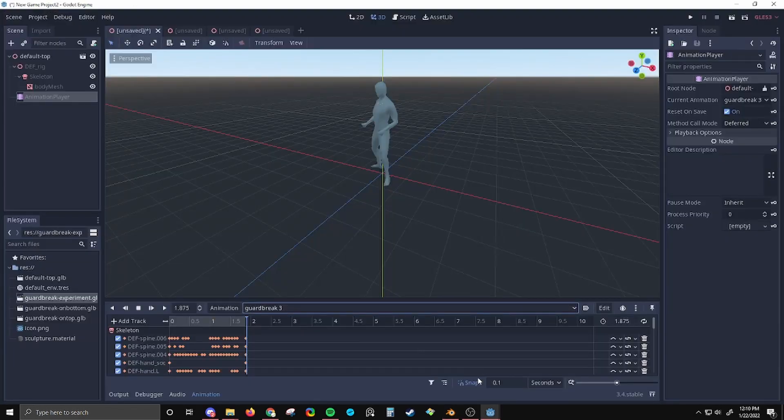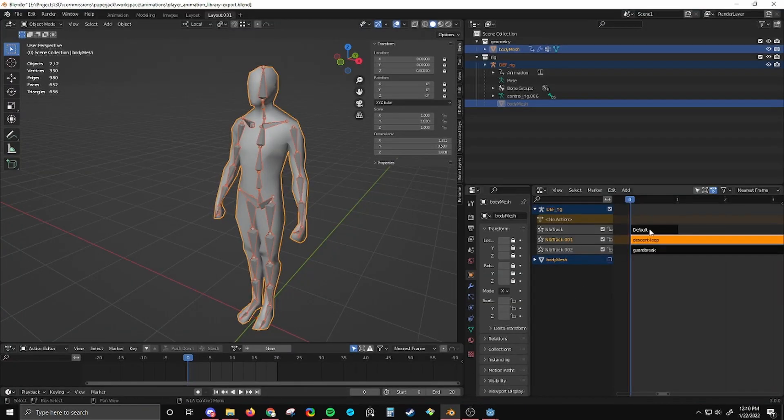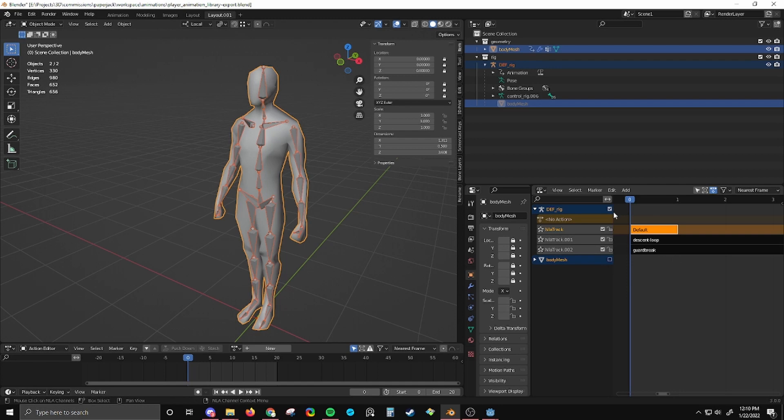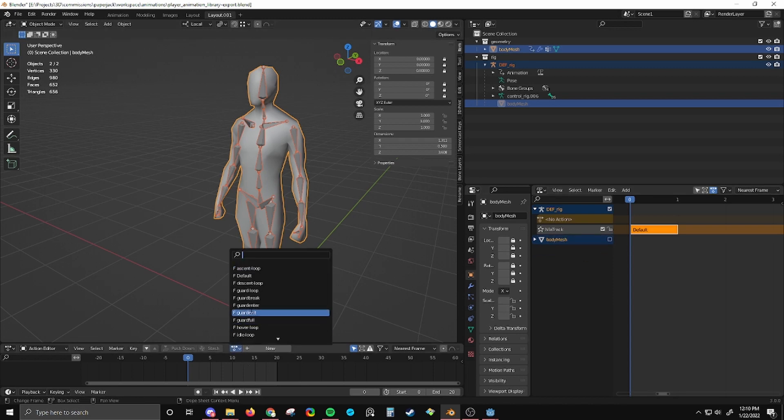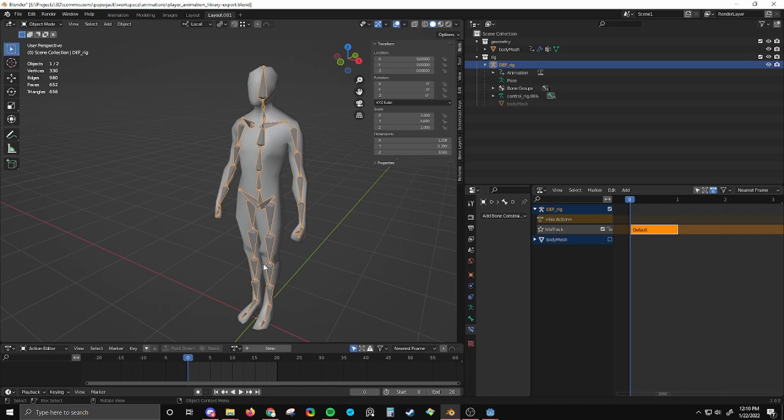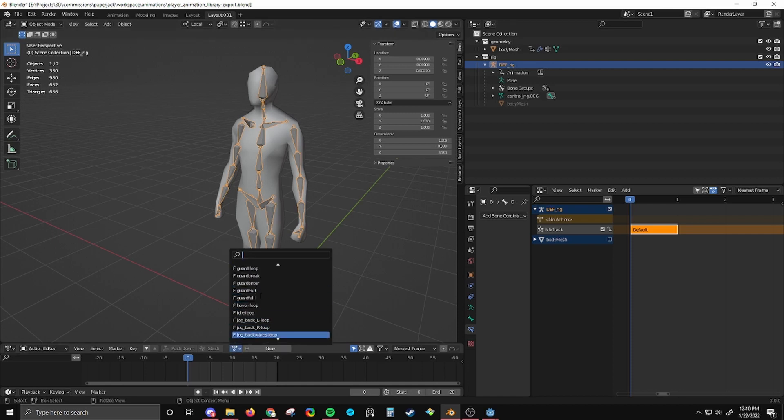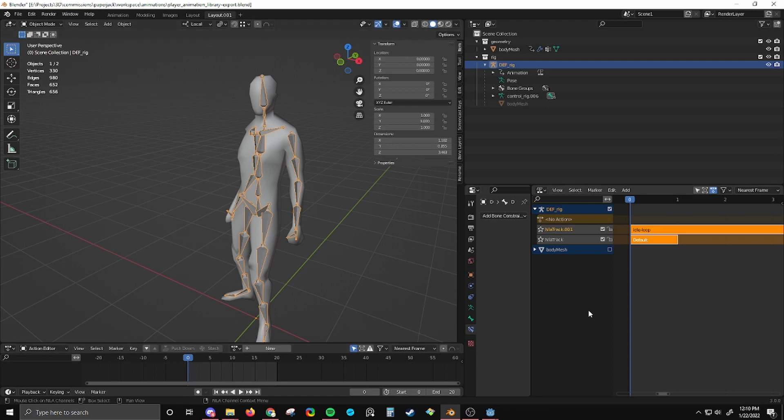So the only thing that matters is that the top animation in the NLA editor is the same. If you want to add new animations, like let's say I delete all of these and go to something like this idle animation here. Once again, I did the wrong thing. I have to deselect this and select the skeleton.